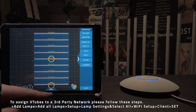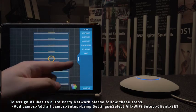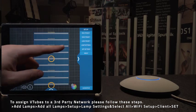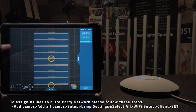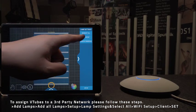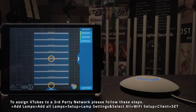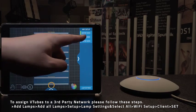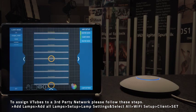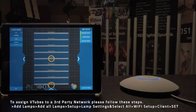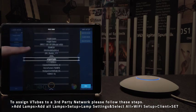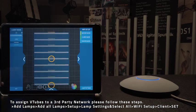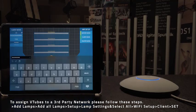Now go to setup, lamp settings, select all if not already selected, then Wi-Fi setup, and now you can choose between different wireless modes. Select client and now you can scan for any available network. Choose your network, enter that network's password, and your V-tube will start to connect to your third-party router.